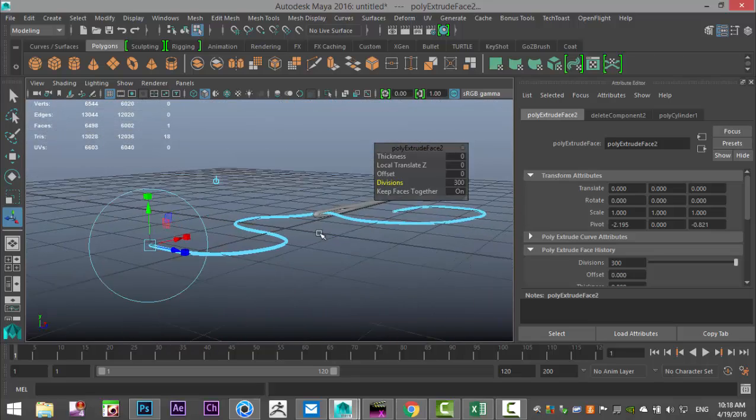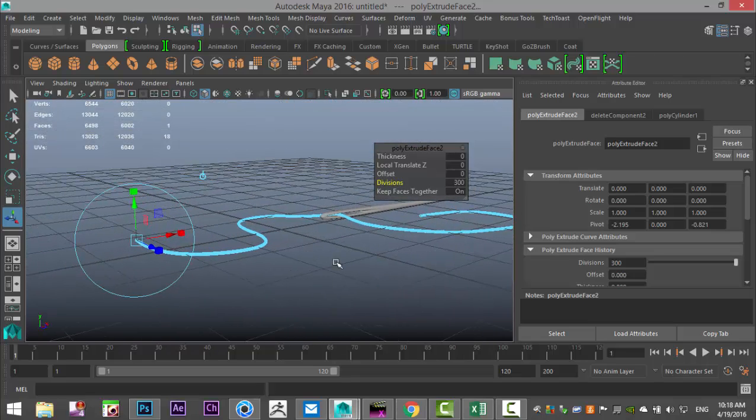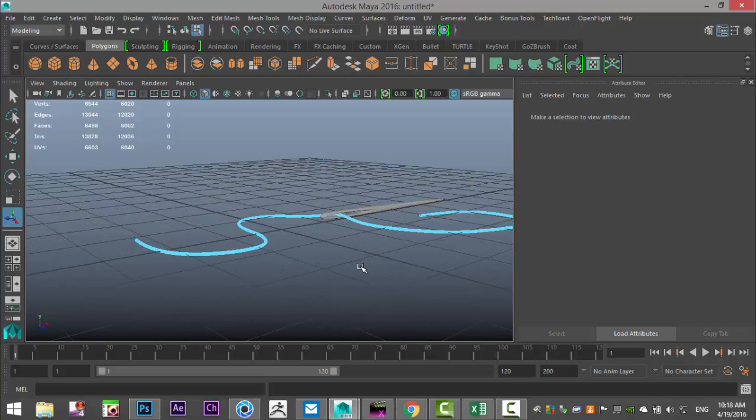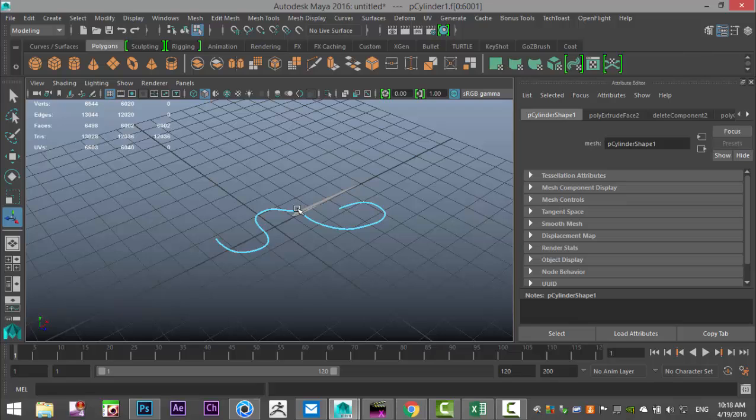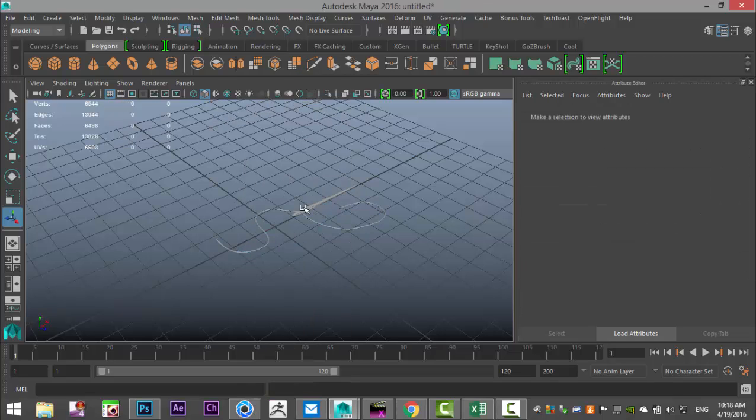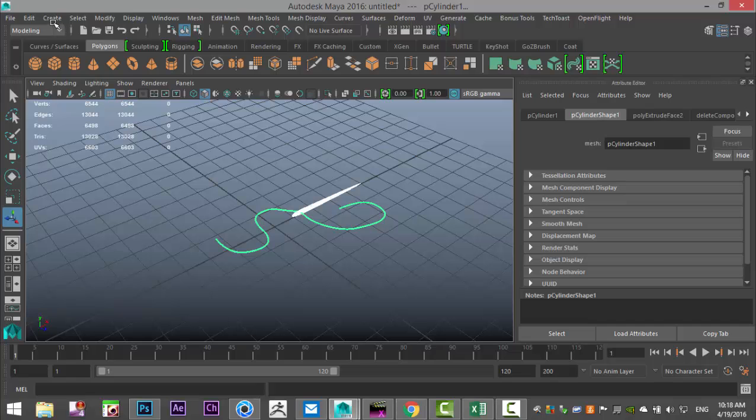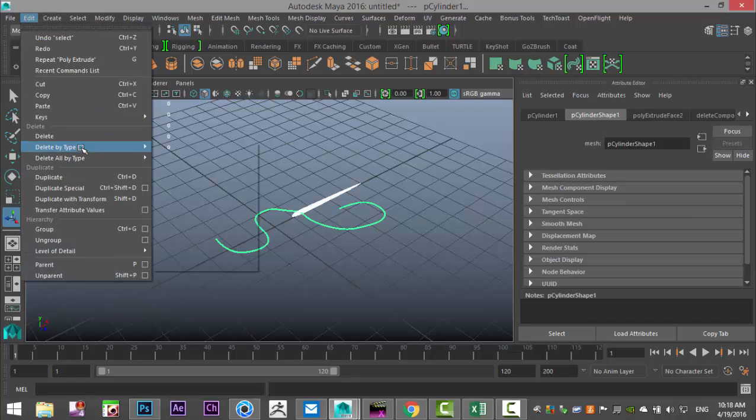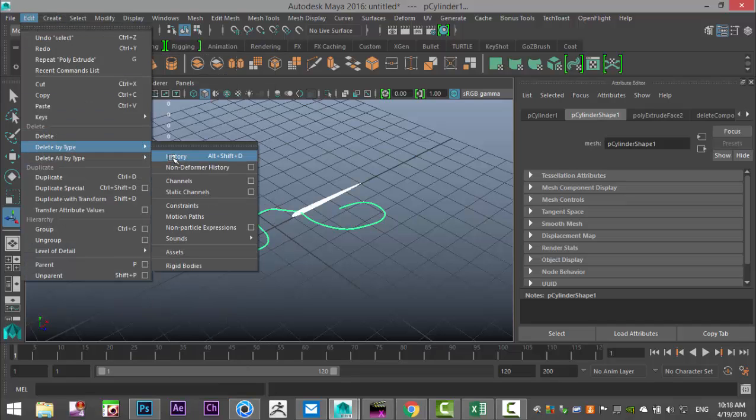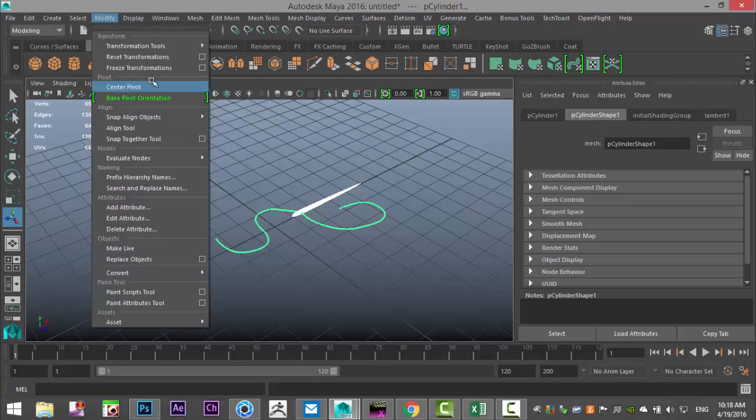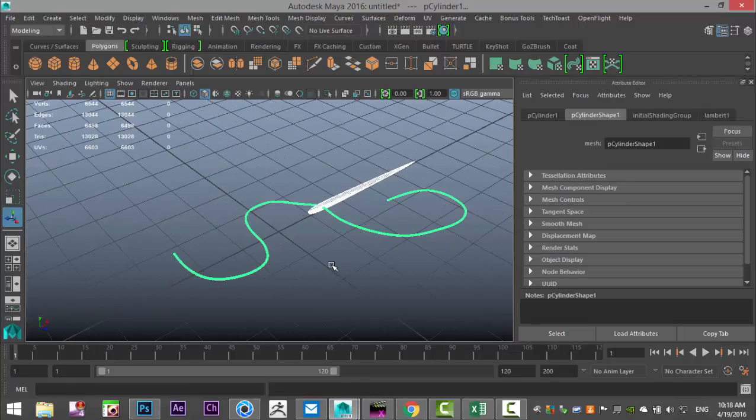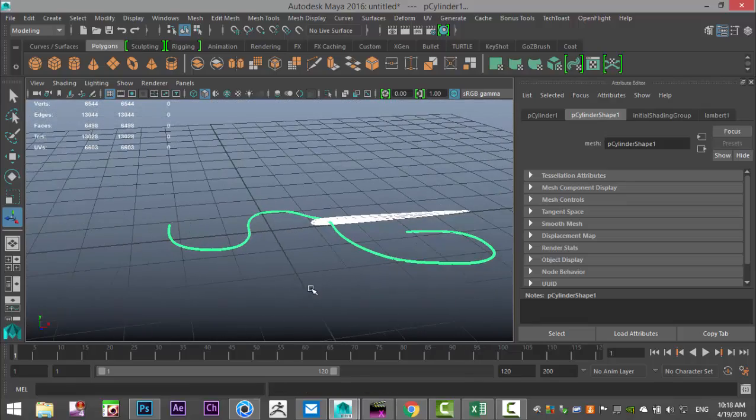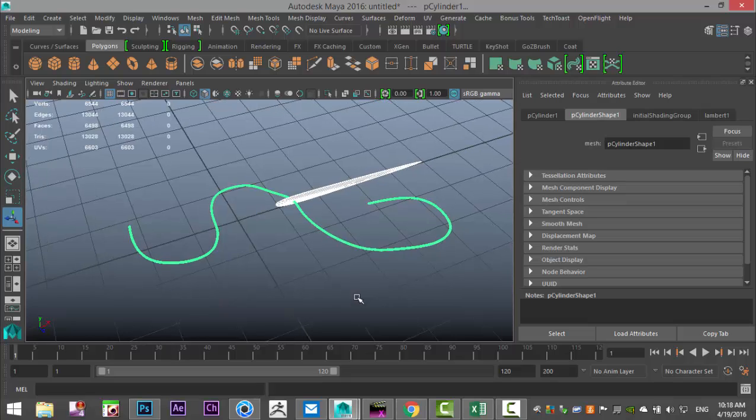Now that we have that, we're going to drag select the whole thing, right click object mode, drag select everything. We're going to go to edit, delete by type history, modify, freeze transformation.